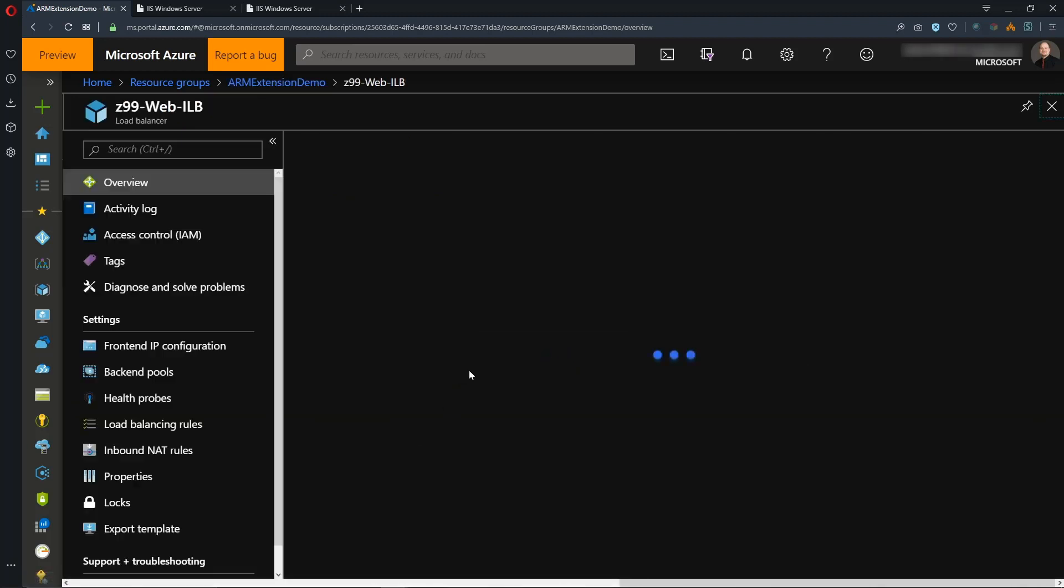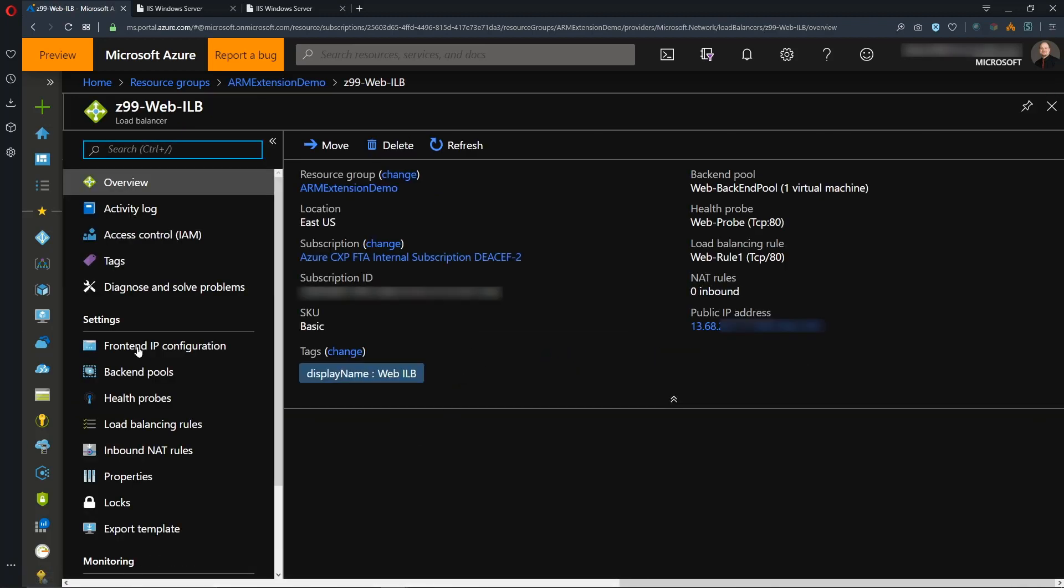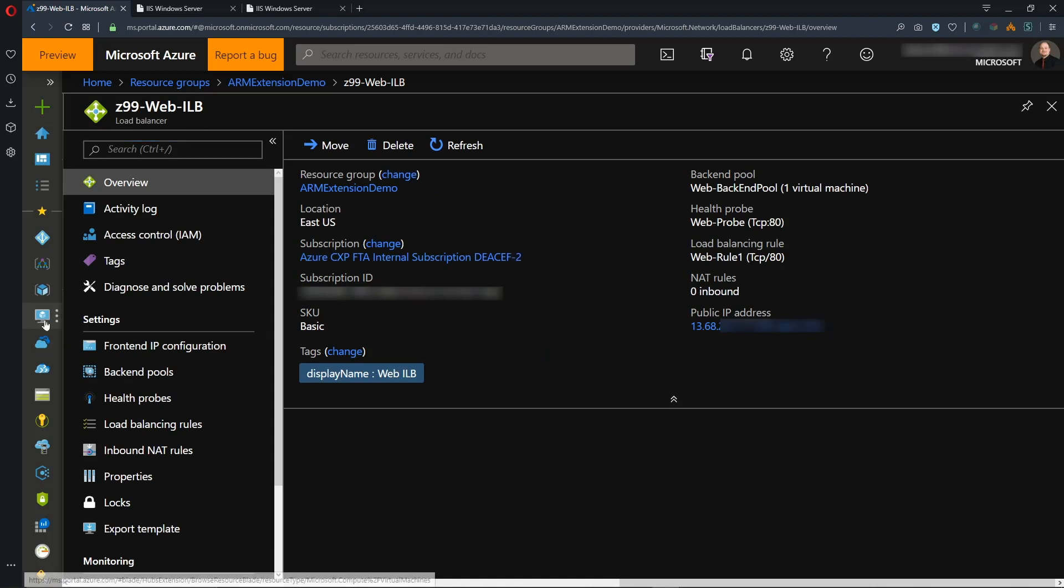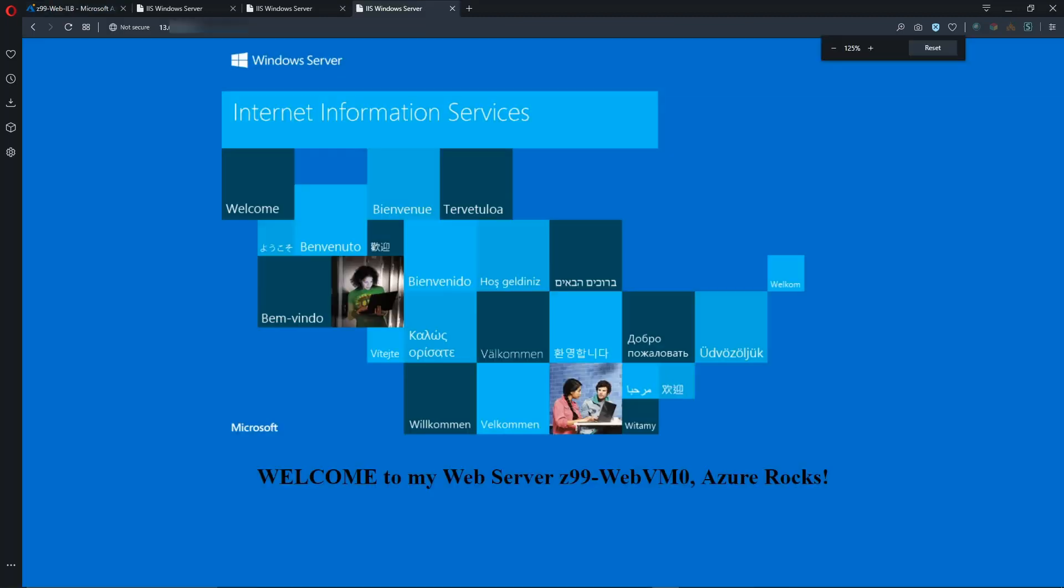And then we have our public IP address here. So we'll grab that, and let's open that in a new tab. And as you can see, the deployment has run successfully through ARM as well. And we've got our custom name in our text here.